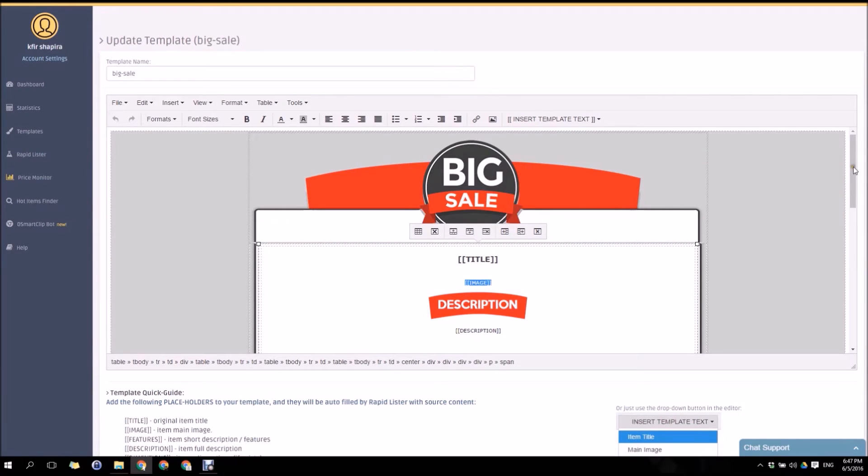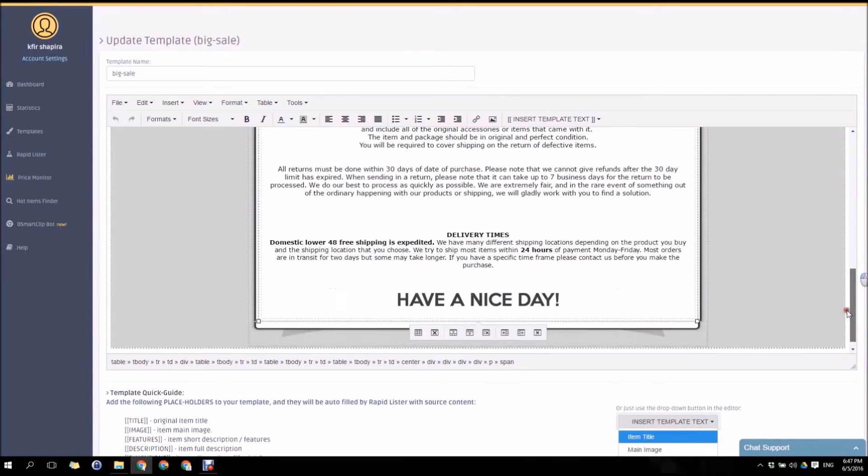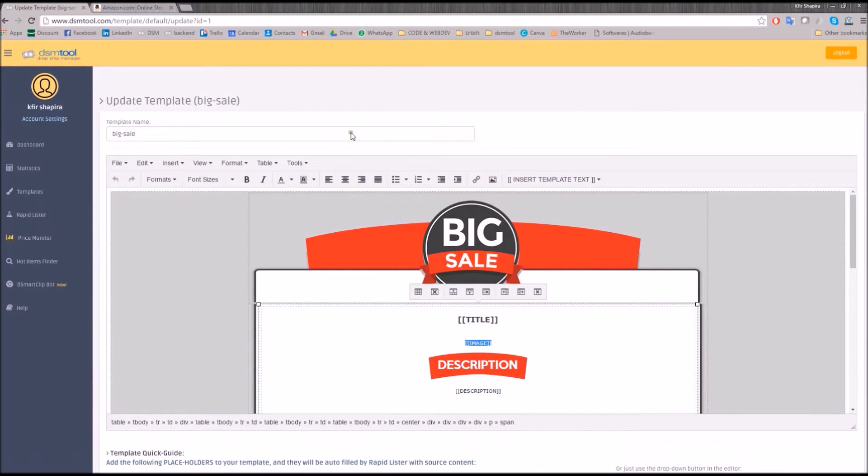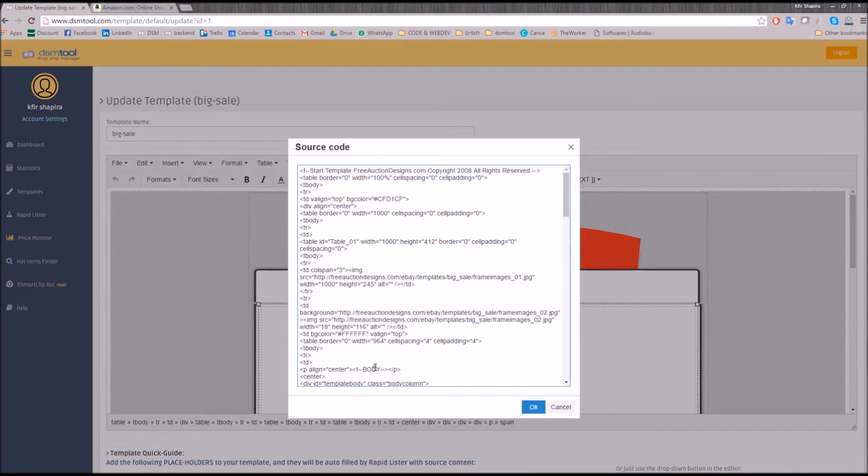When editing a template, you'll be using the advanced DSM tool template editor, which also enables you to edit the templates as an HTML code.